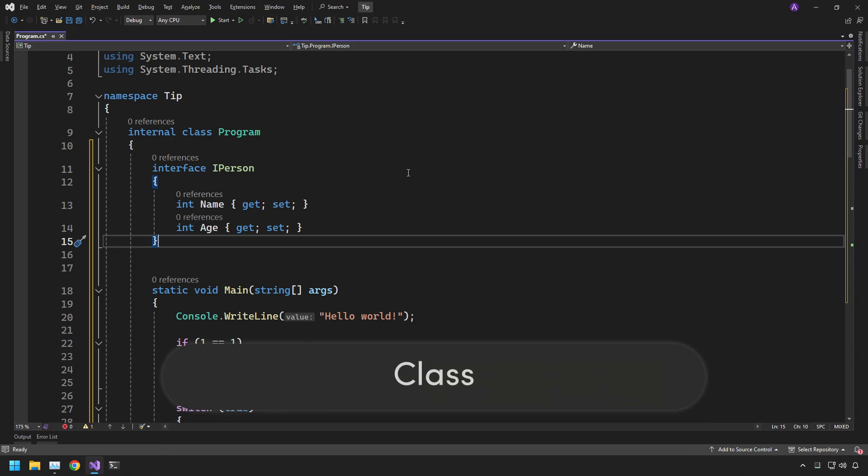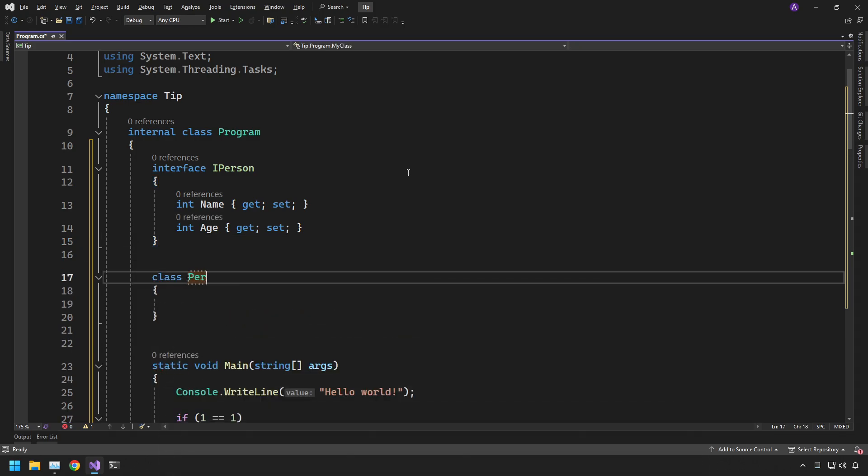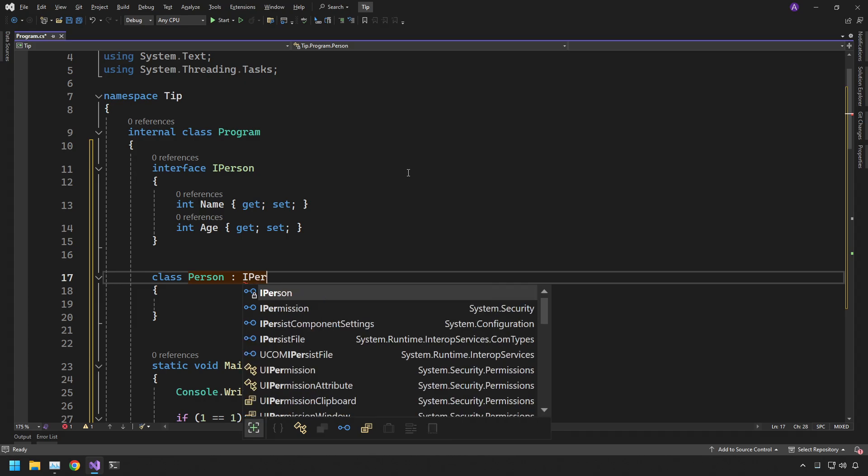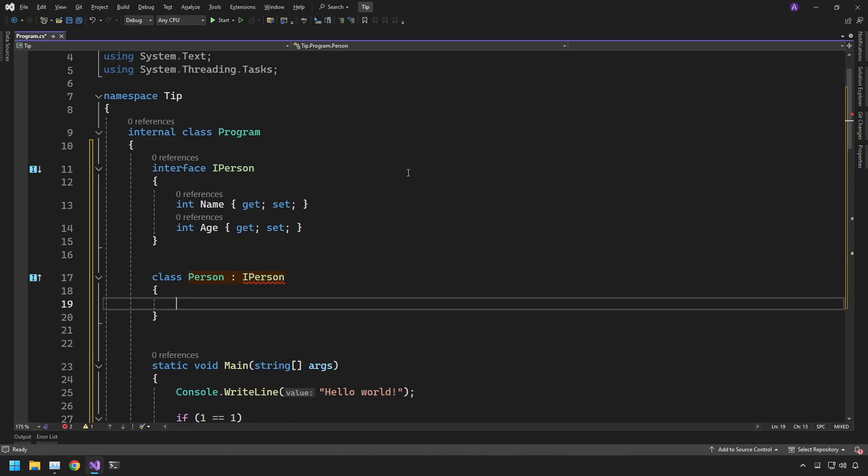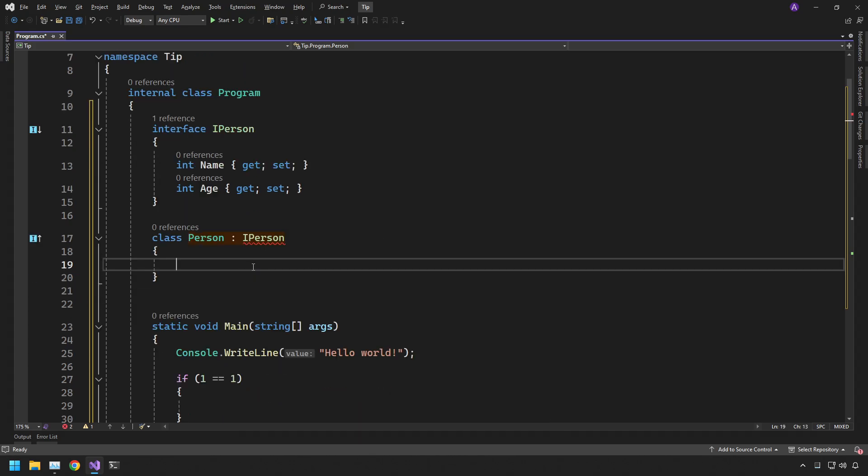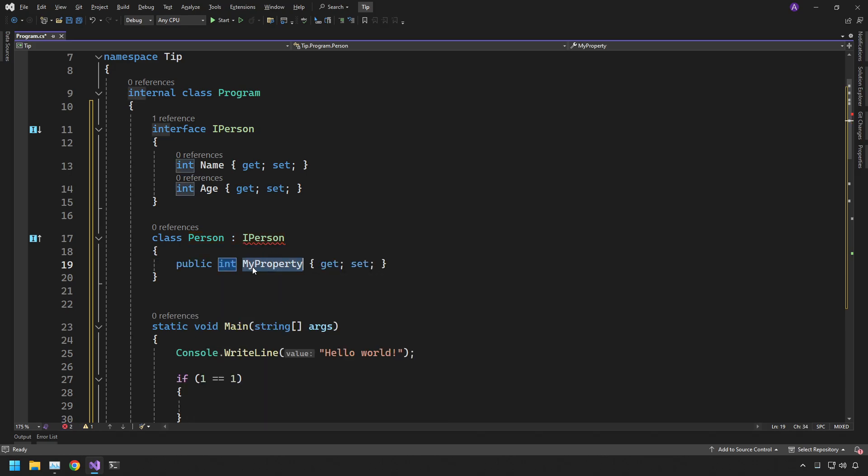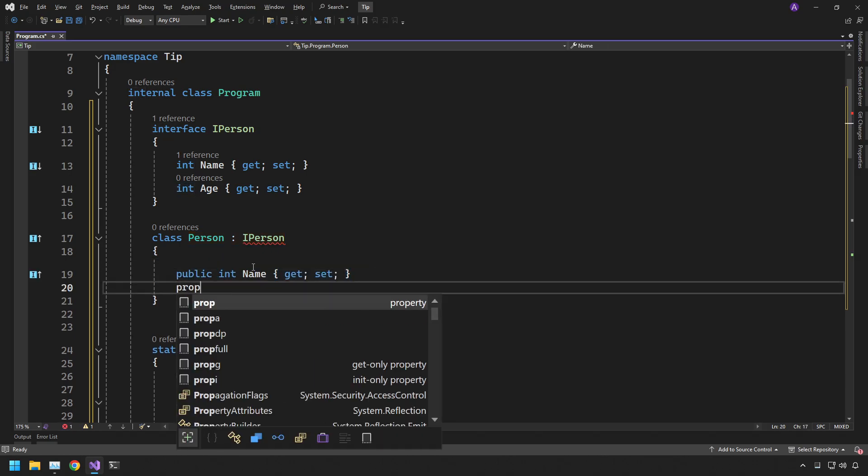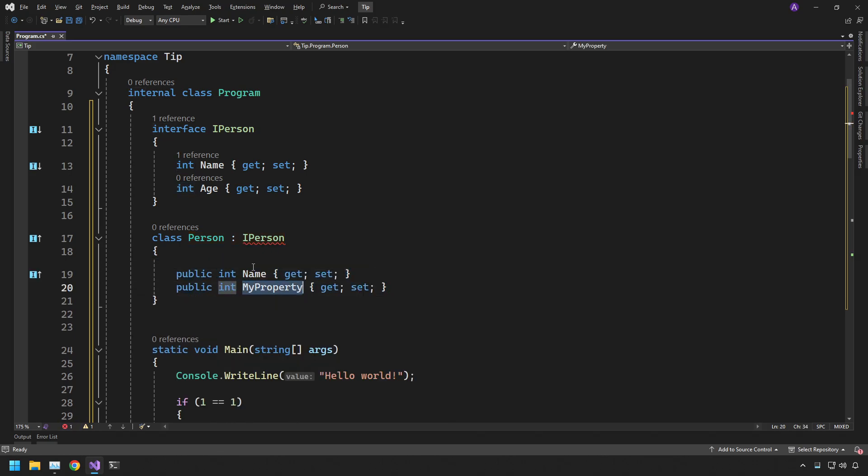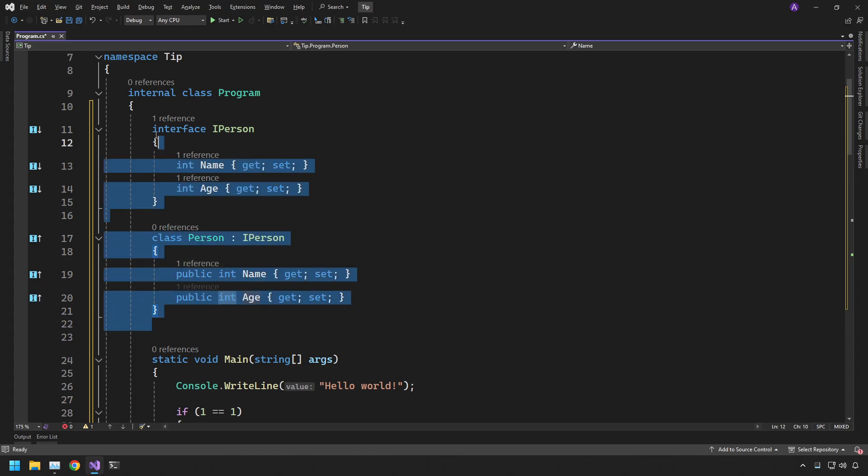When we want to go make the class we can just type in class. And then we can do person colon iperson. And then very quickly because we're going to get an error saying it does not implement the interface, we can just do prop and then do name and that's one done. And we can do prop and then do age and that's the other one done. There you go, we've removed our syntax errors and created all the classes and the interfaces quite quickly.